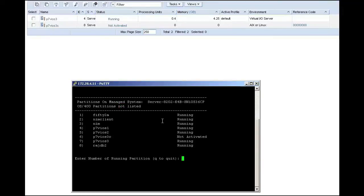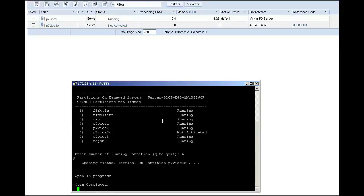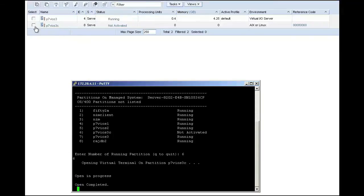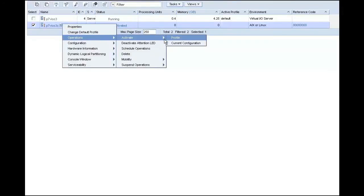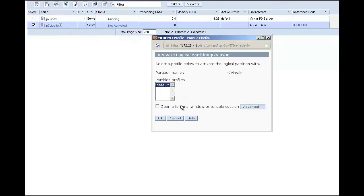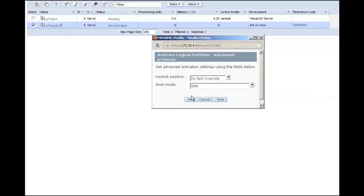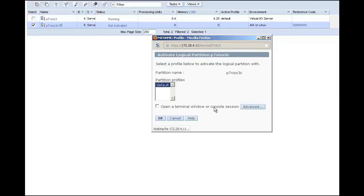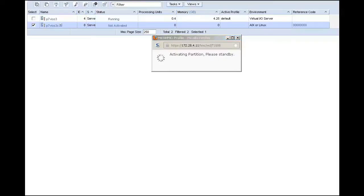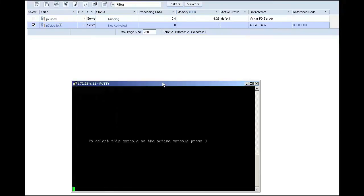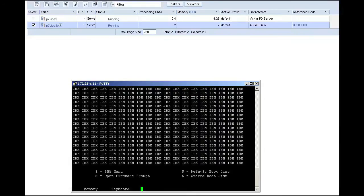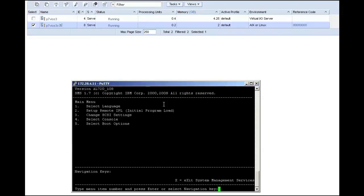Through the magic of editing, I decided to rename this client to P7VIOS3C, and I opened up a PuTTY session to my HMC. I run VT menu, select the LPAR that I just created, and start it up in SMS mode. I enter 0 to make this window my active console window, then I select my boot options and select my install boot device.